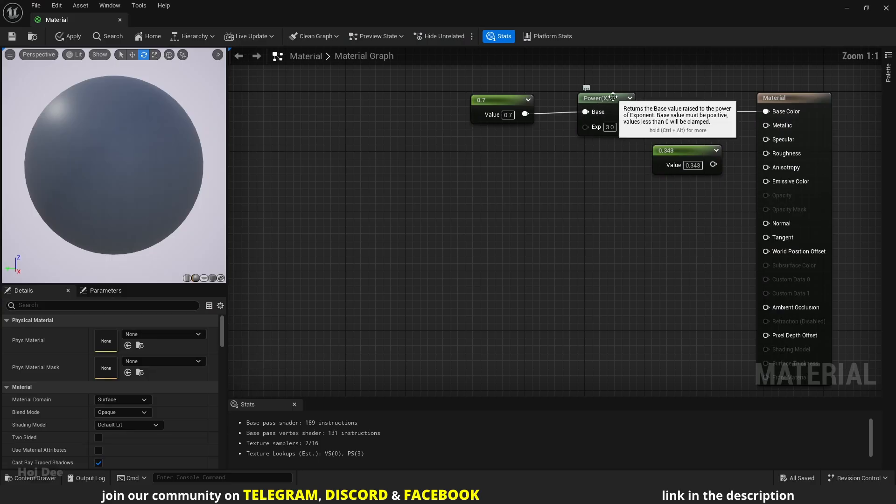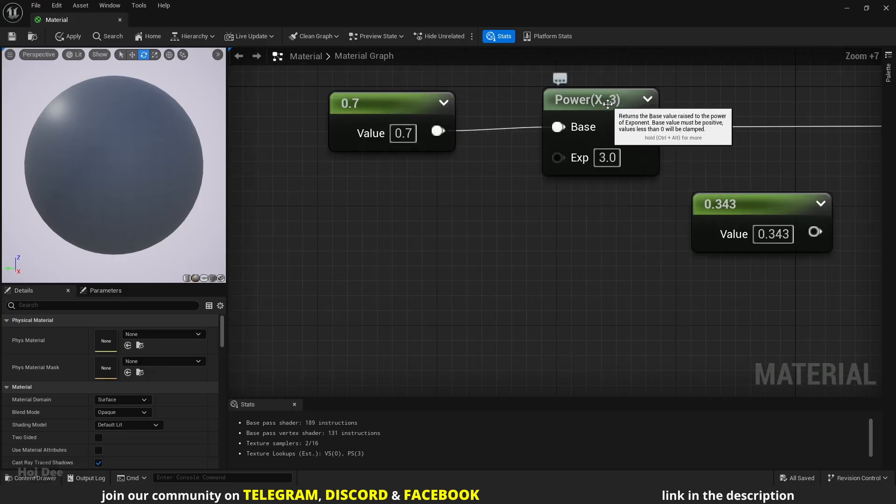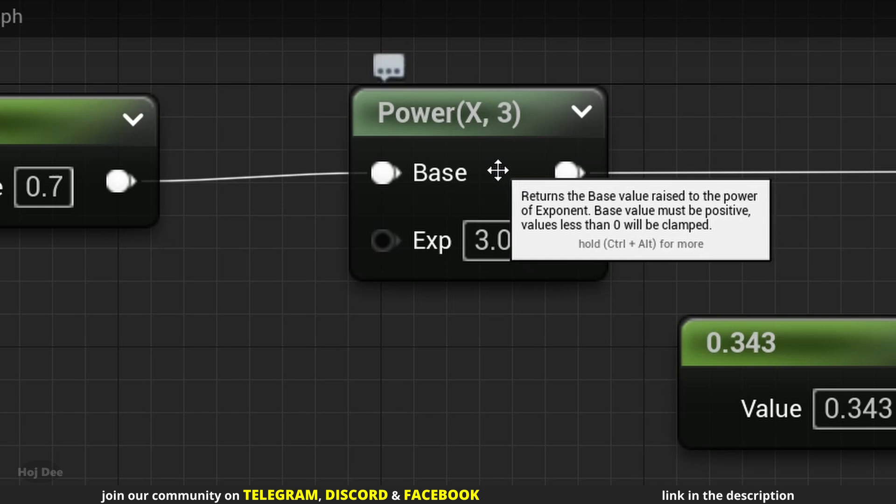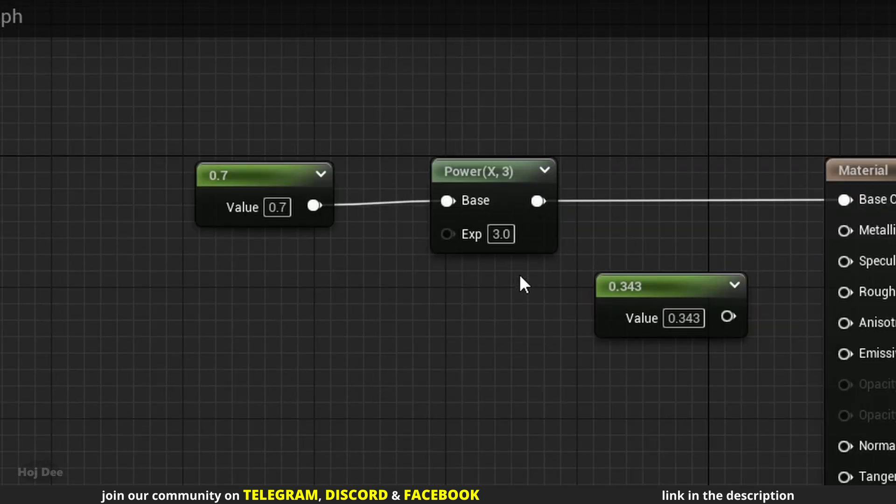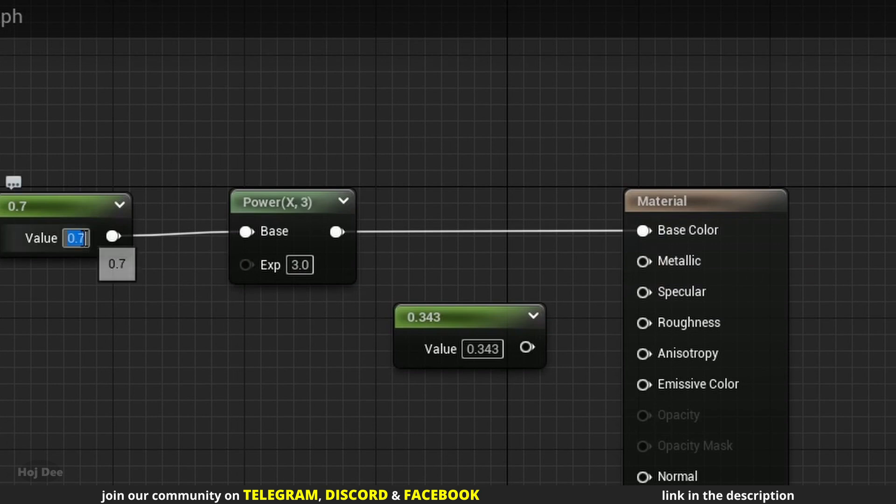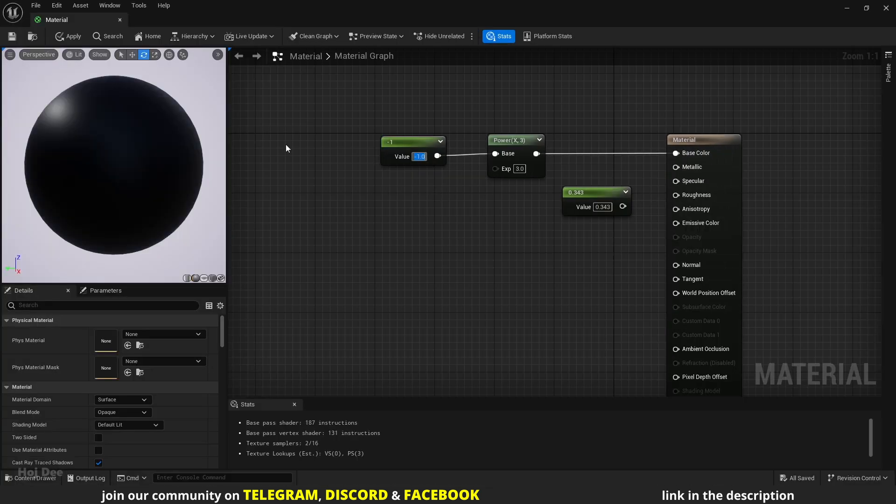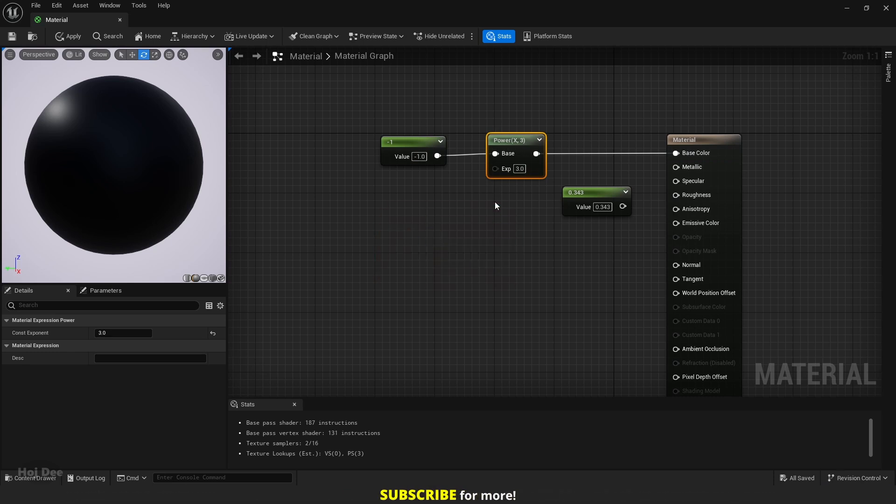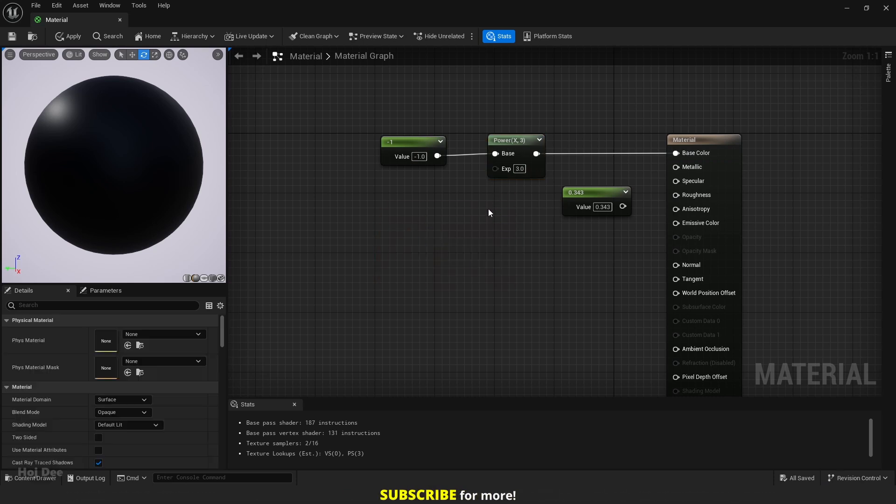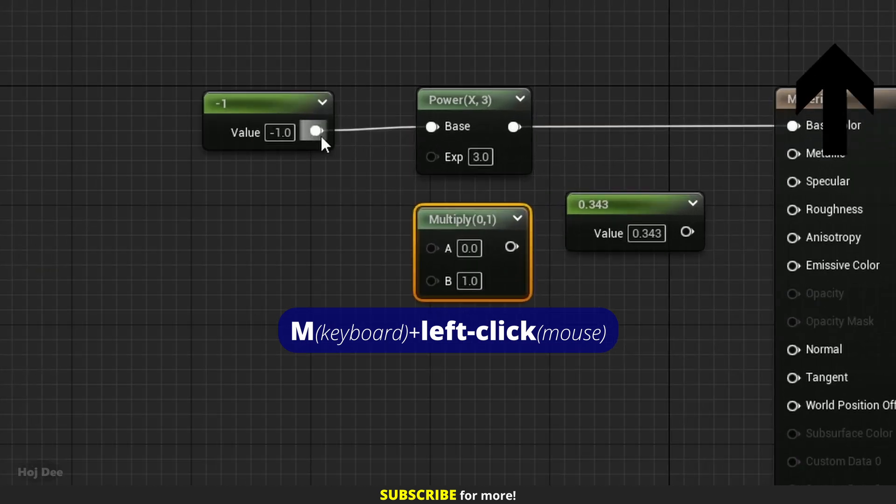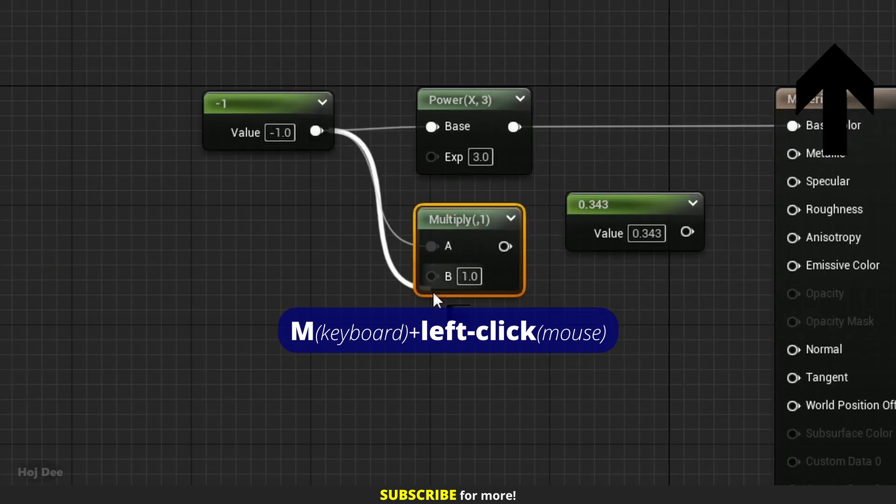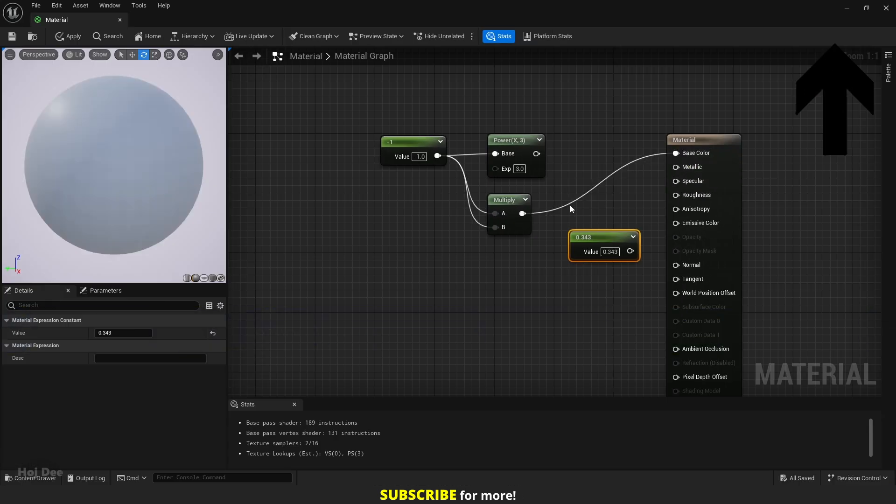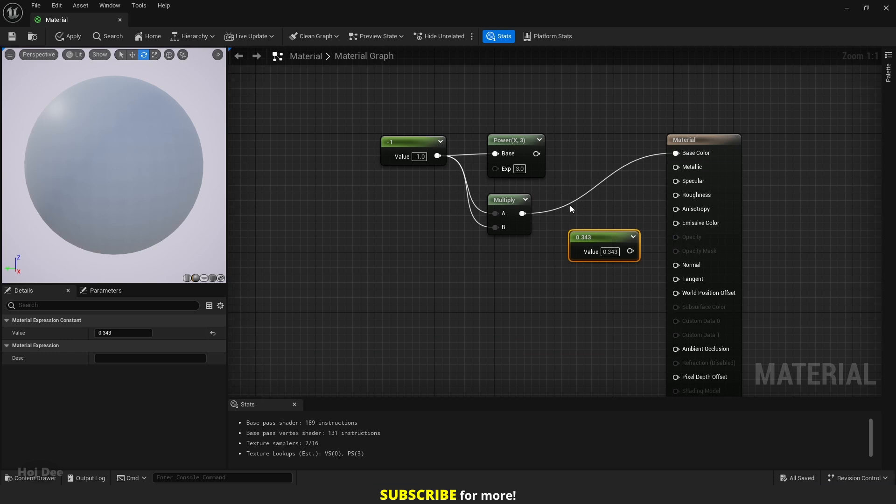There's only one exception and that's when the input value is negative. If I hover the mouse on top of the node, the tooltip says that base value must be positive. Values less than 0 will be clamped. That's why when I set the constant to minus 1, the output will be black. Because the power node clamps it to 0 and 0 to the power of 3 is 0. But if I multiply minus 1 by itself, the result will be white. Because minus 1 multiplied by minus 1 is 1.